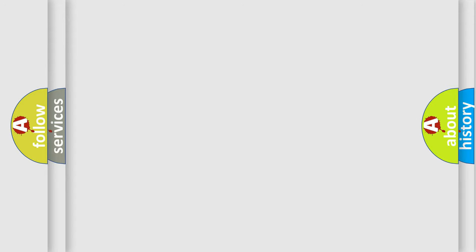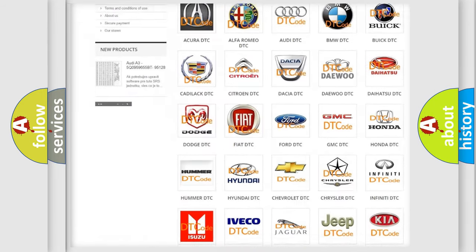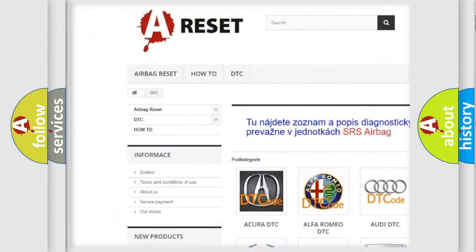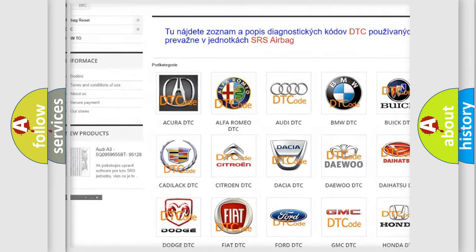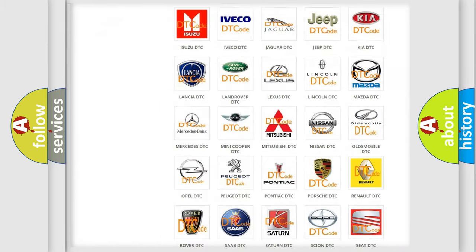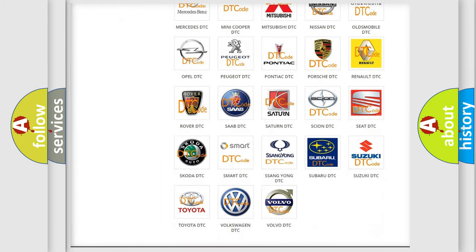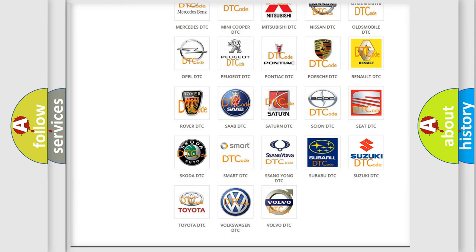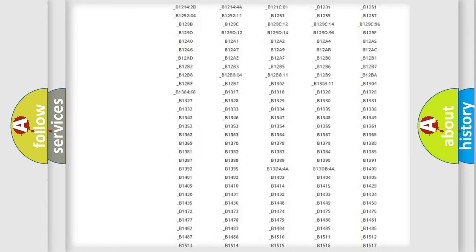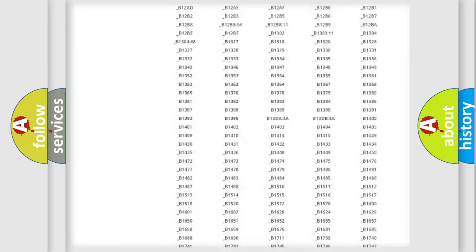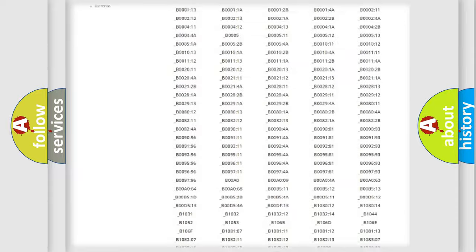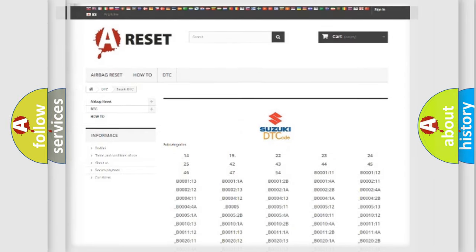Our website airbagreset.sk produces useful videos for you. You do not have to go through the OBD2 protocol anymore to know how to troubleshoot any car breakdown. You will find all the diagnostic codes that can be diagnosed in Suzuki vehicles, and also many other useful things.